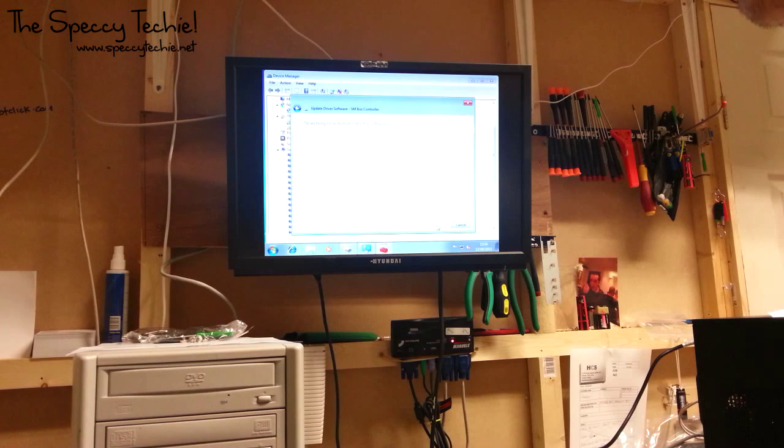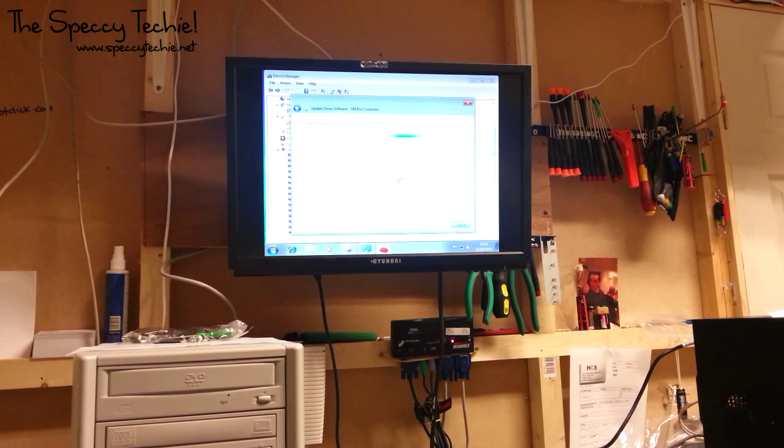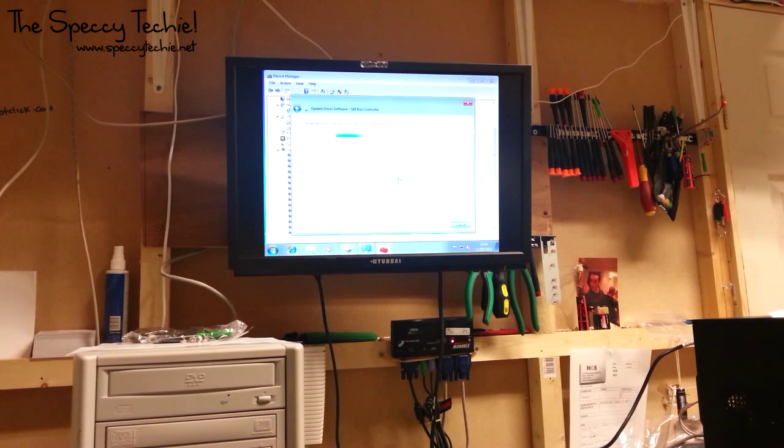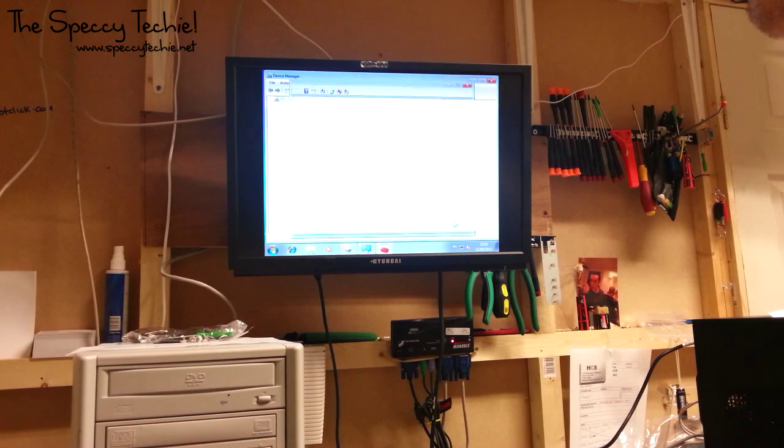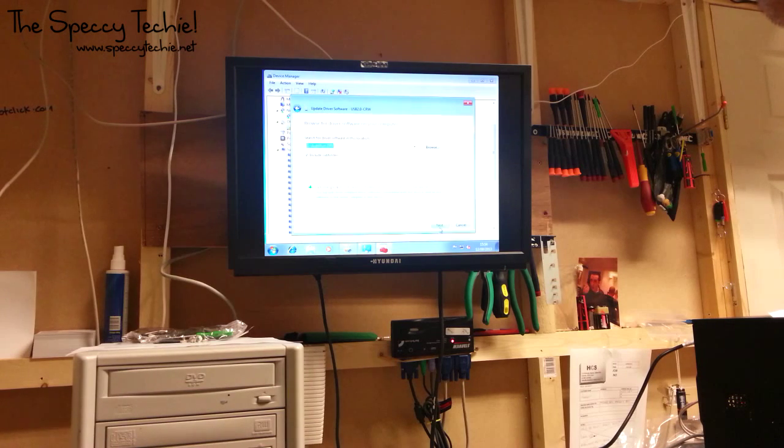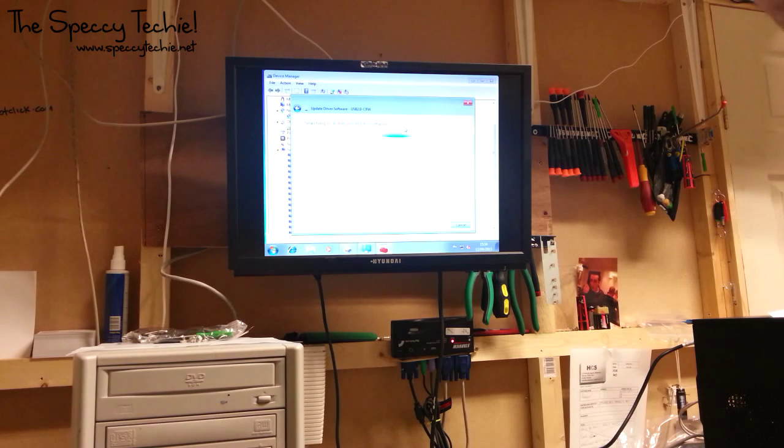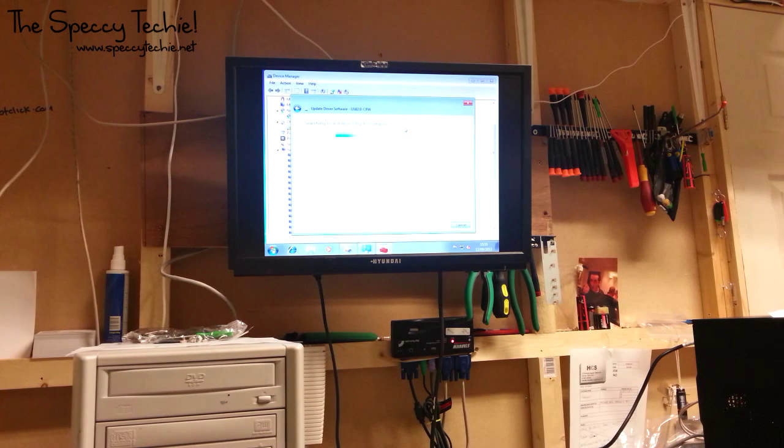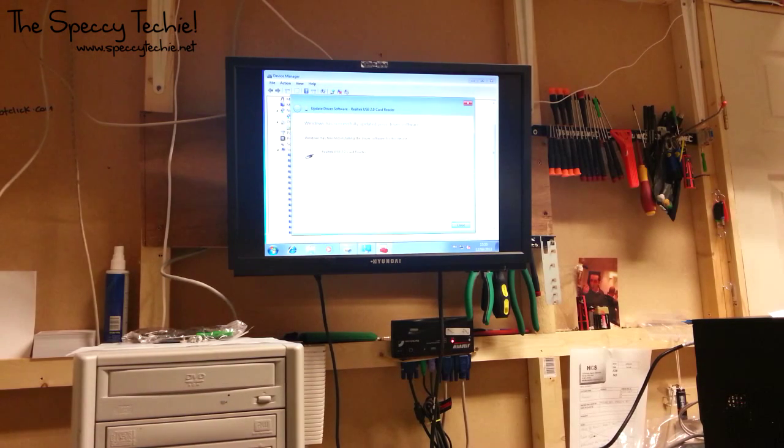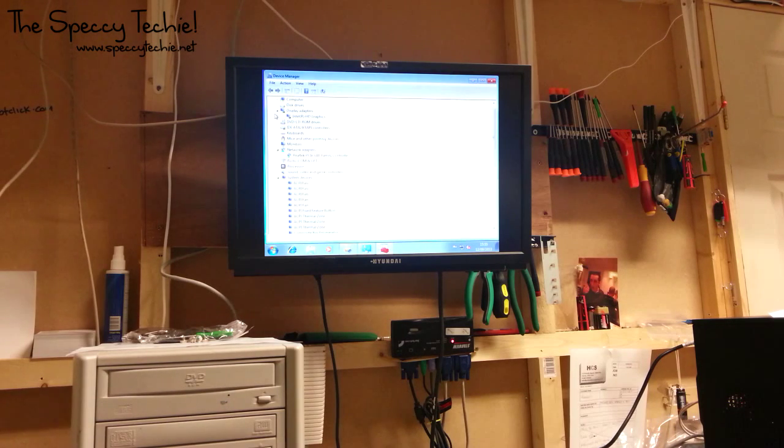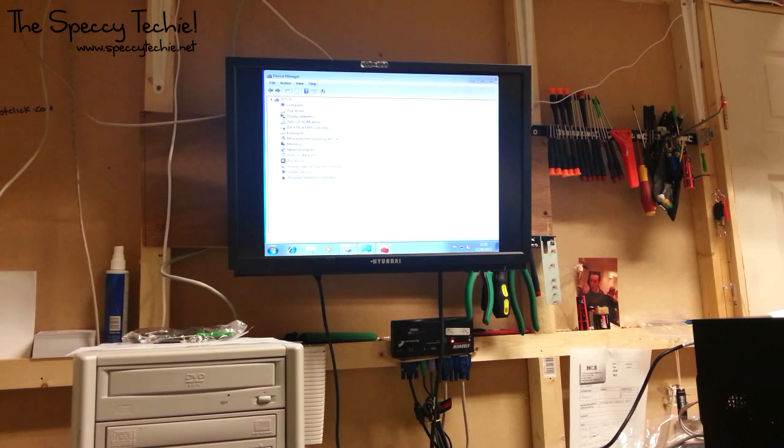Do the same with this one. That one's done. Now we need to do that one which is most likely going to be the card reader. There we go. It's found it. Yeah, Realtek USB 2 card reader. Although it's actually internal, but it runs off USB. Now what you want to do.